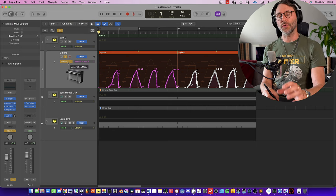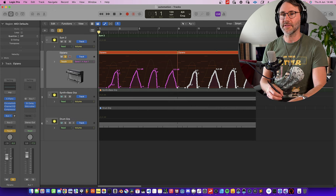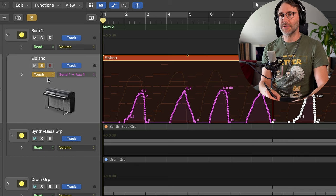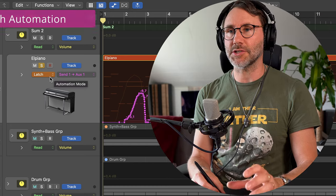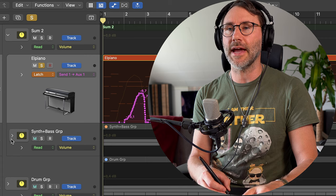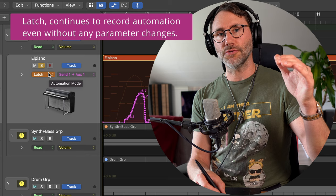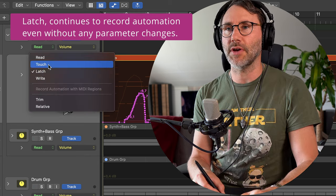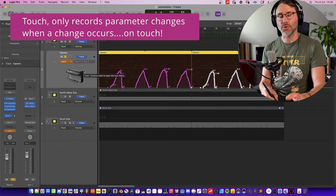The Touch automation will start to record automation on the track as soon as we move something on any of the effect interfaces, a volume fader, or similar. Now let's look at the Latch automation mode. The difference between Latch and Touch is that if you record something and release that parameter, Latch will continue to record automation even though you're not moving the parameter anymore. Touch will only record your changes during the actual movement of the knob. Let's look at that difference in practice.